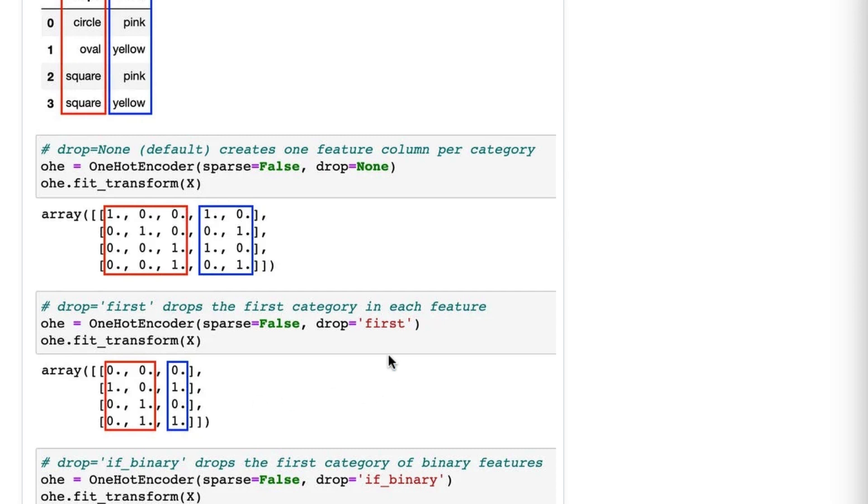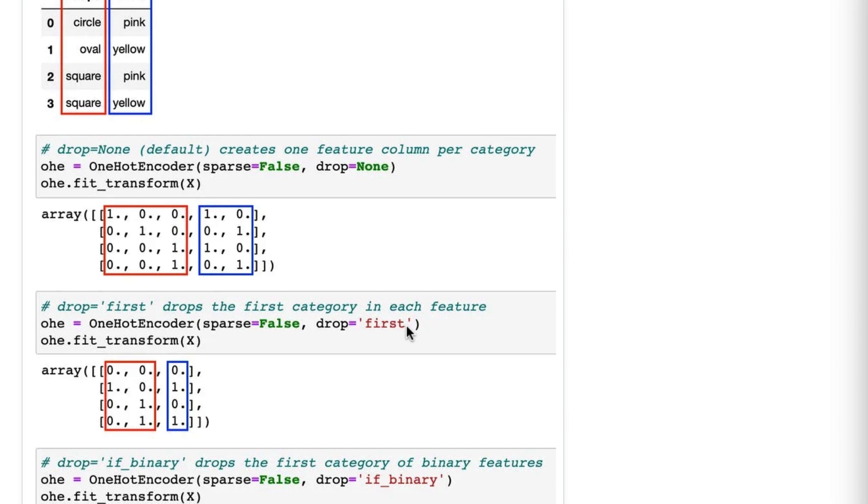Now I actually don't recommend using drop equals first, and I talk about why in tip 15, so you can go watch that video if you want to know more details. But in brief, number one, there's usually no predictive benefit in dropping the first column of each one hot encoded feature. Number two, drop equals first is incompatible with handle_unknown equals ignore, which is a useful option. And reason number three, drop equals first is likely problematic if you standardize all features or if you use a regularized model, both of which are common.